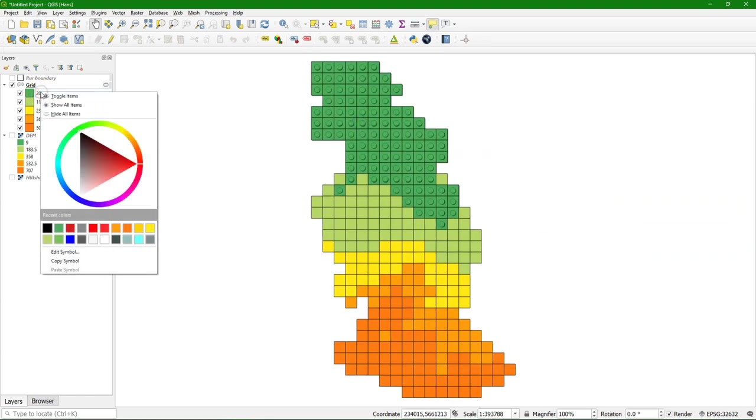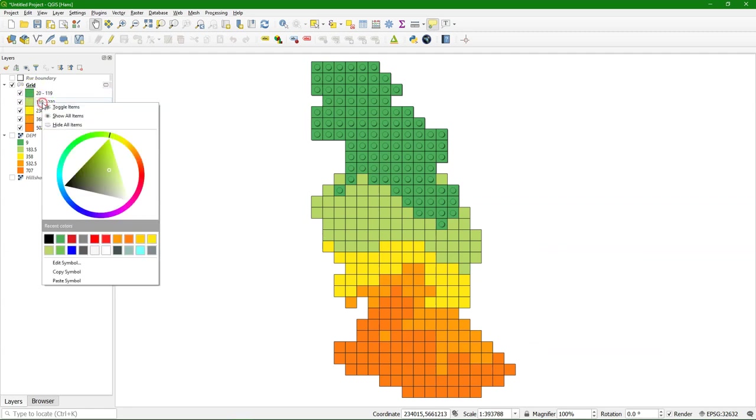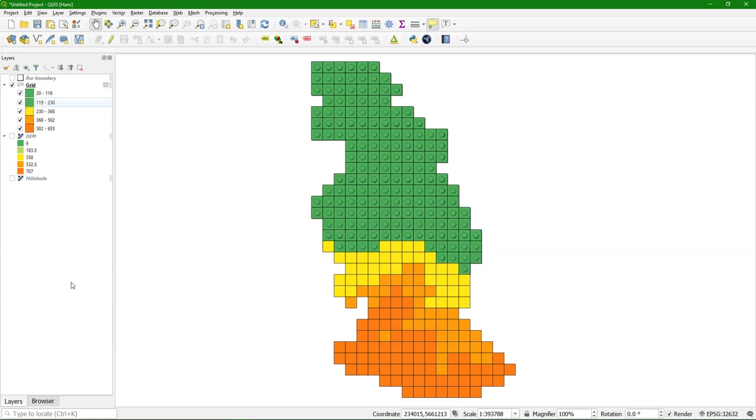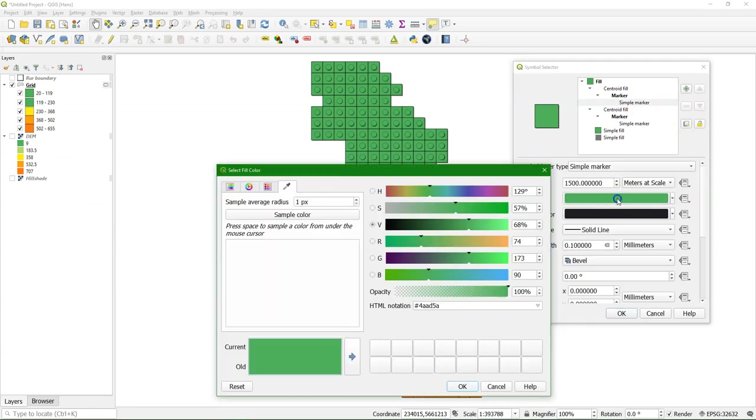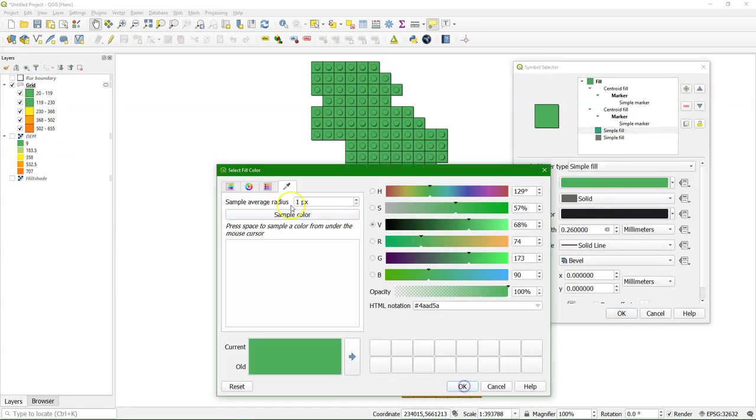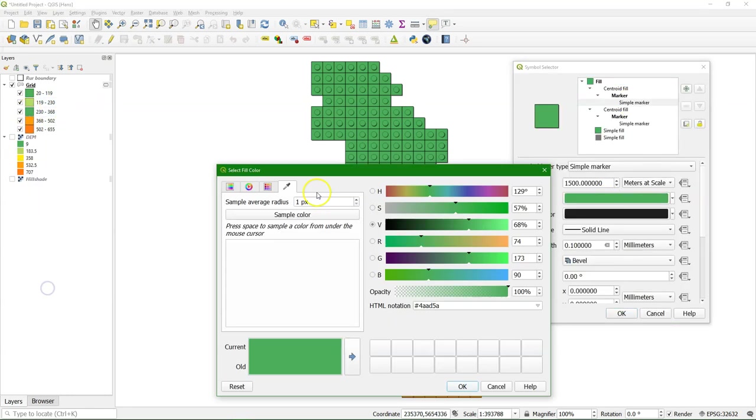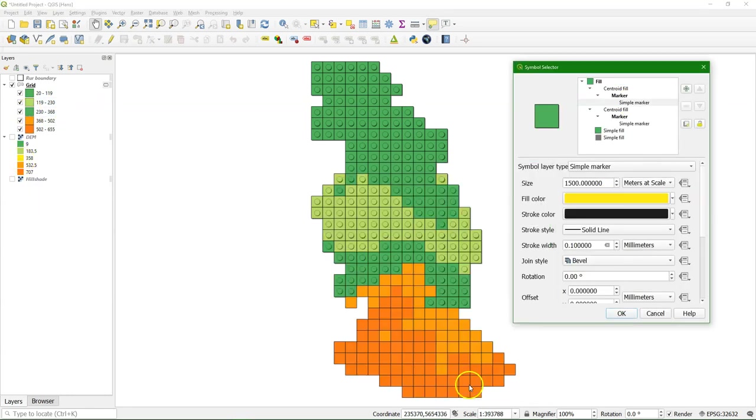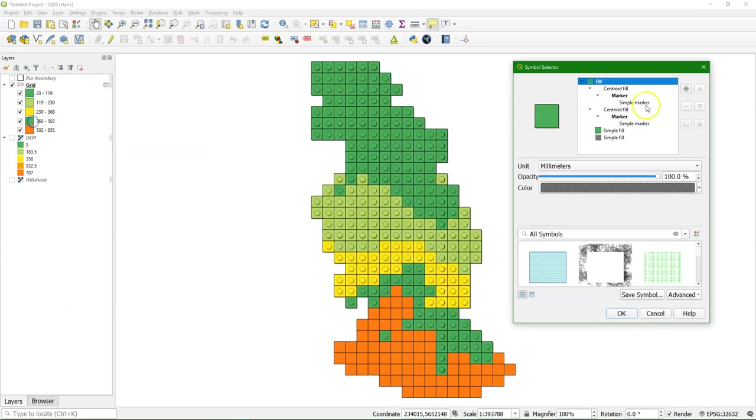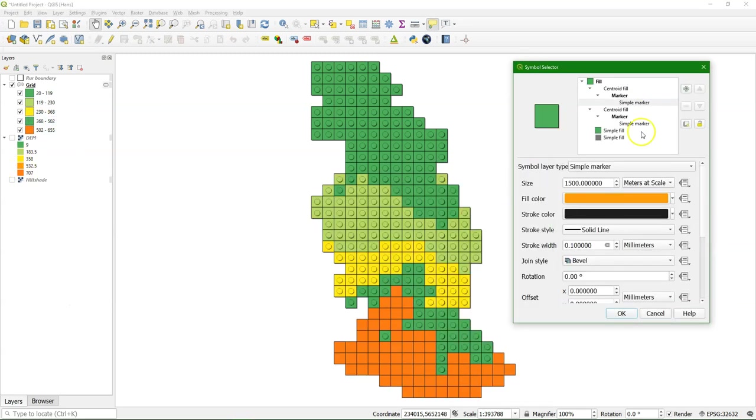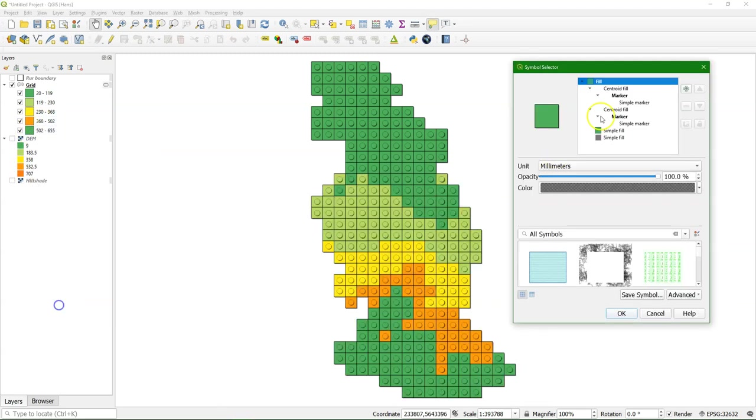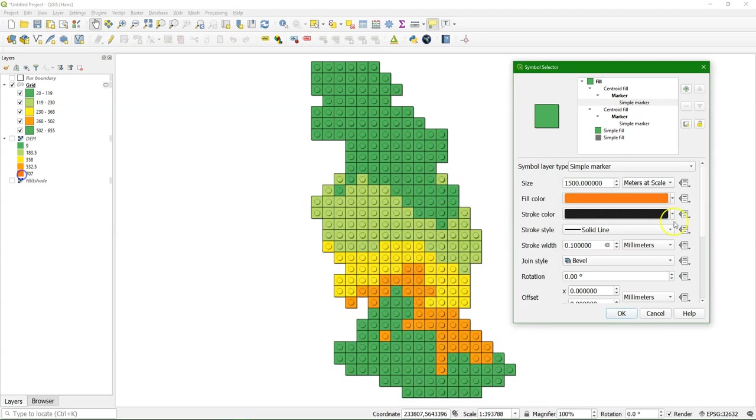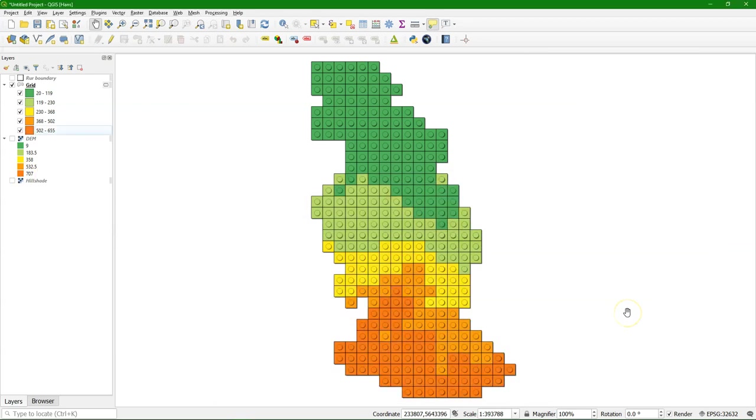So I can apply this now to the other colors. Copy the symbol. And paste it. And now the only thing is that I need to sample the colors from the legend. And I can take it here from the DEM. But if you don't have that, then before going into this procedure, you could also duplicate the layer and then sample it from the duplicated layer.